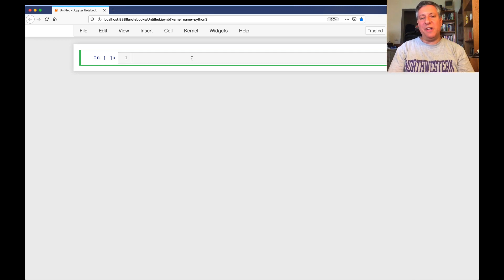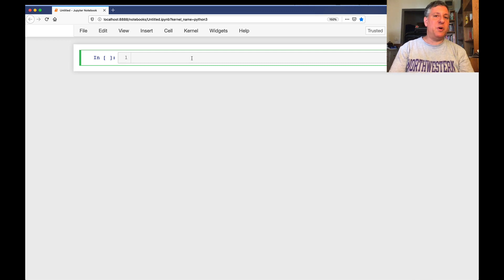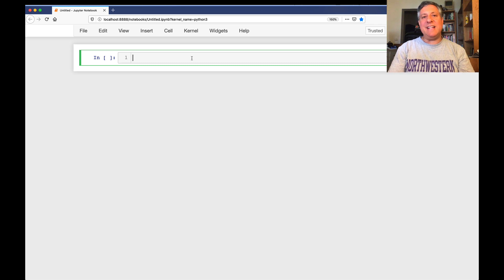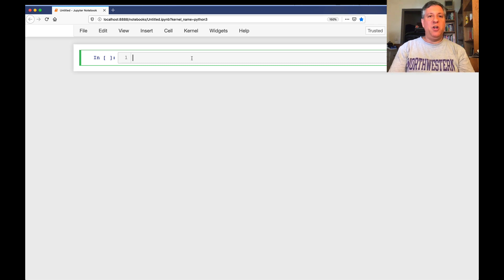Python trainer Reuven Lerner here, and today I'm going to talk to you about loops in Python, and specifically the else clause on loops.